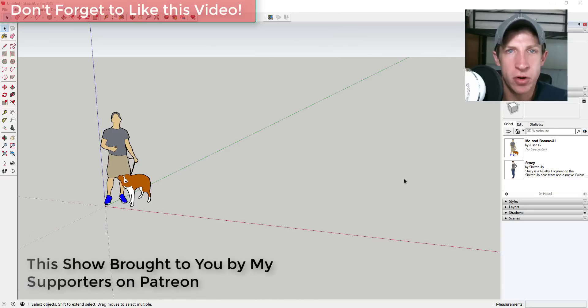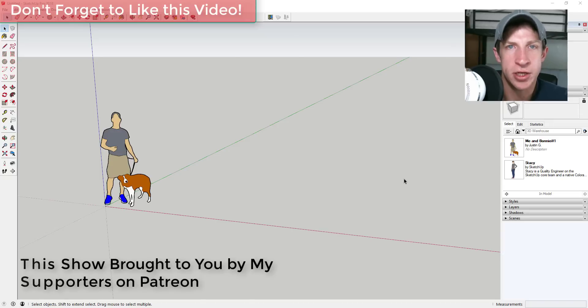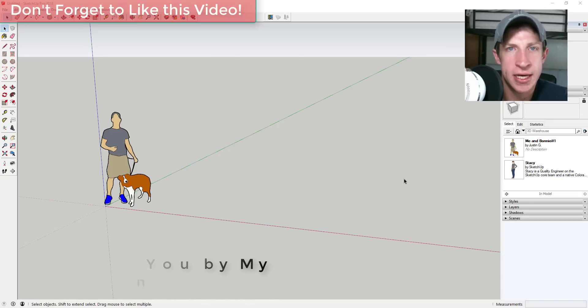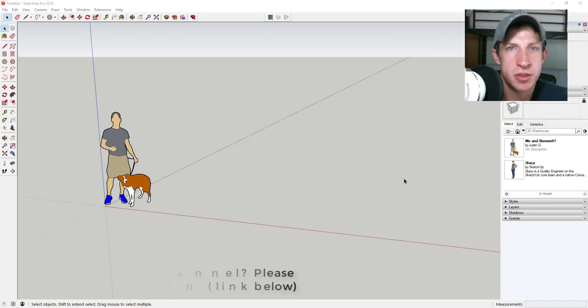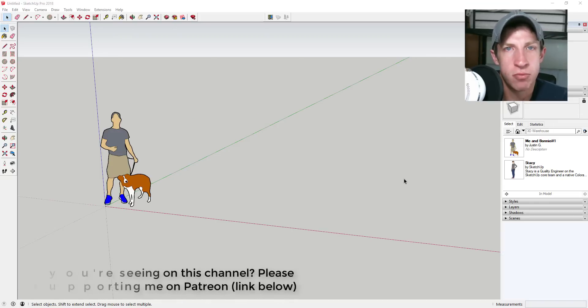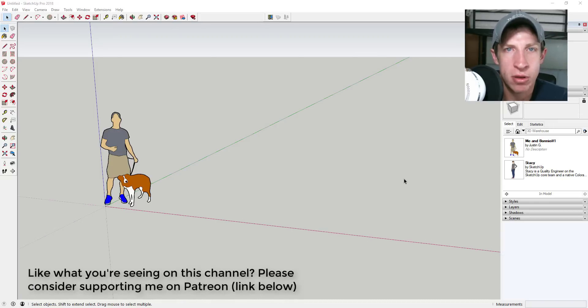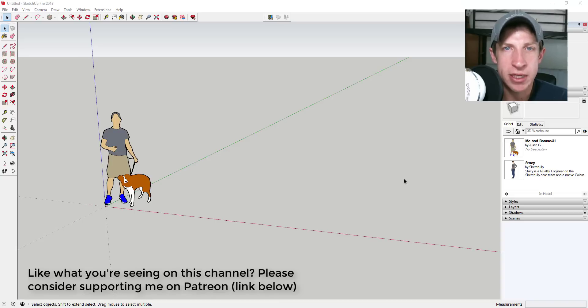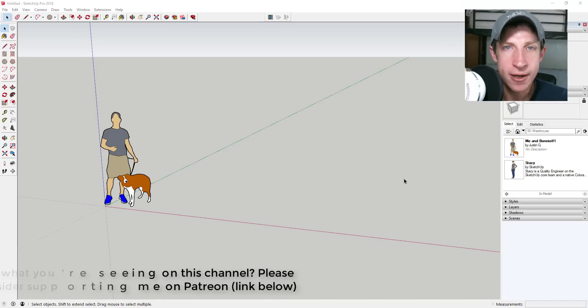I do want to take a second and thank my supporters on Patreon, which is the website where you can support creators that you like. So if that's something you're interested in and you like what I'm doing on this channel, please make sure to check out that link in the notes below.